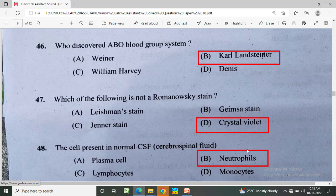Who discovered the ABO blood group system? Option A: Landsteiner, Option B: Karl Landsteiner, Option C: William Harvey, Option D: Denis. The correct answer is Option B, Karl Landsteiner.